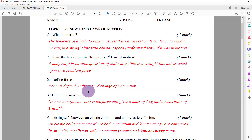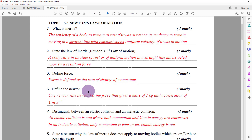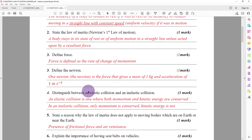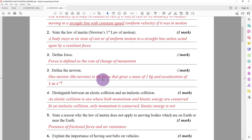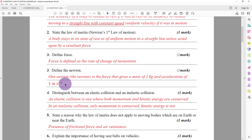Question number three was about the definition of force: a force is defined as a rate of change of momentum. Question three also covered the definition of the newton — one newton is the force that gives a mass of one kilogram an acceleration of one metre per second squared.